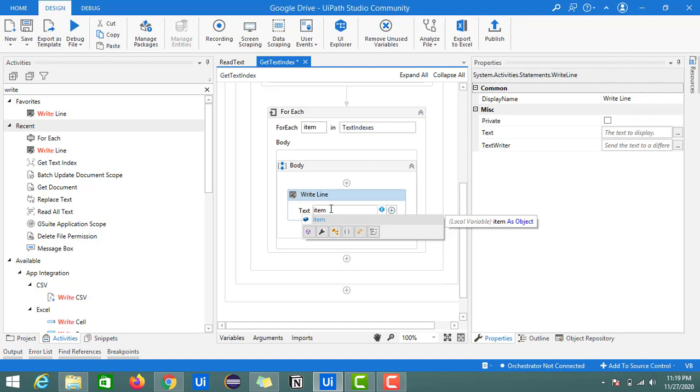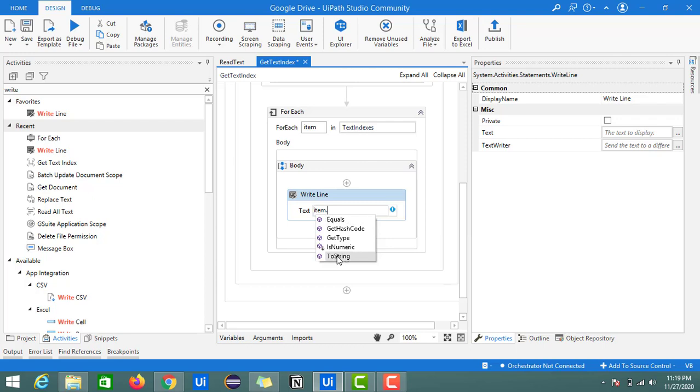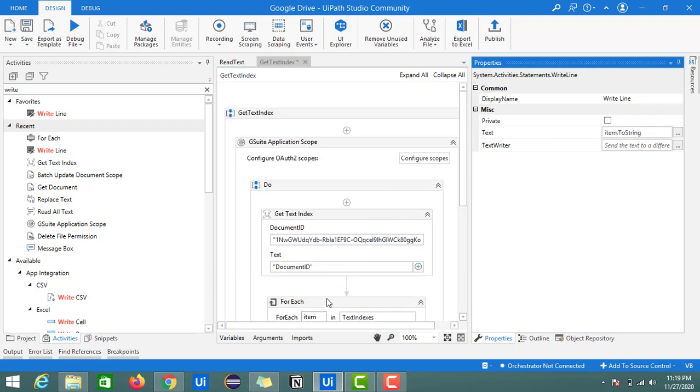Here I'll print item. As it's numeric it won't print on the output, so we need to convert it into text. For that I'm going to use toString. Now this will print the positions wherever this document ID is found on the output panel.